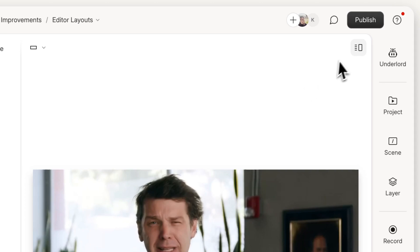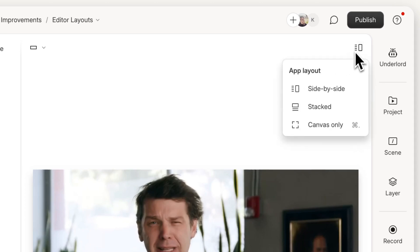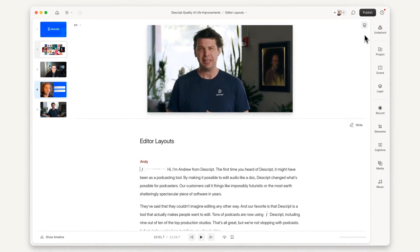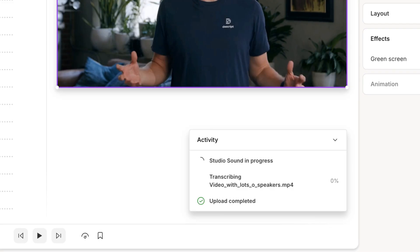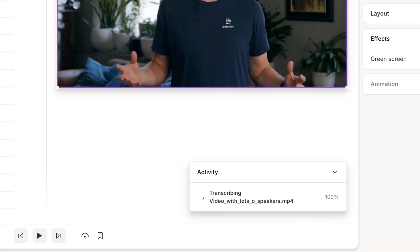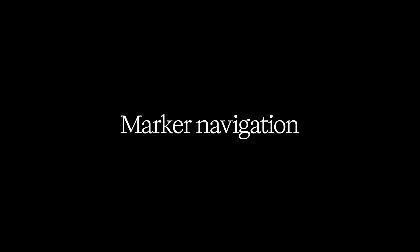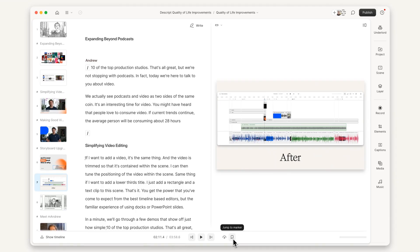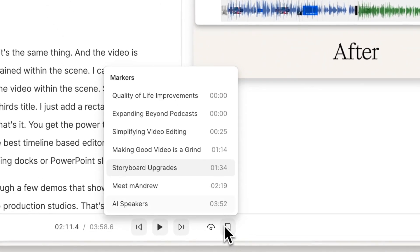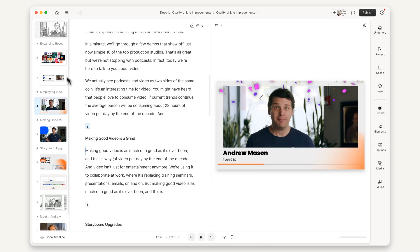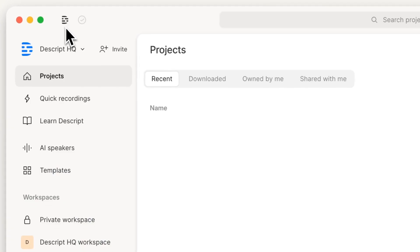Number 25, there's a new selector for swapping between different editor layouts. Number 26, we've improved notifications for activities like file uploading, transcribing, and effect processing. Number 27, marker navigation has been moved down here with the other transport controls.